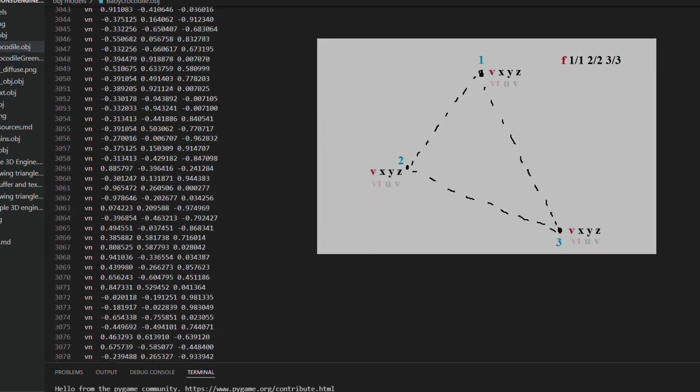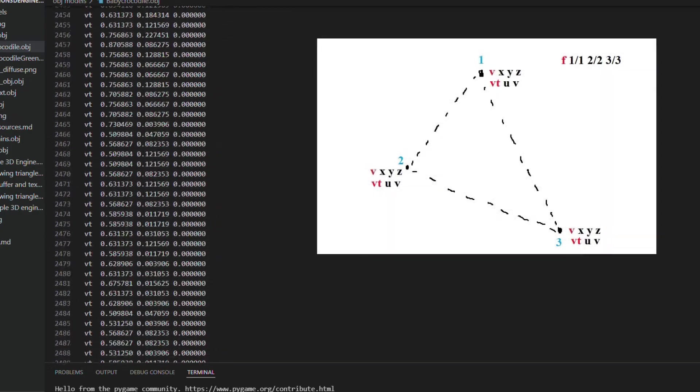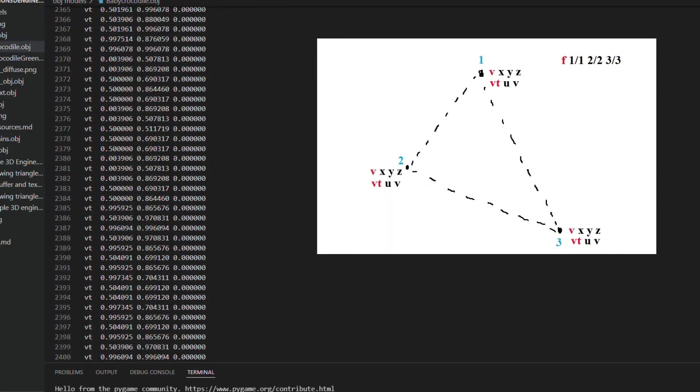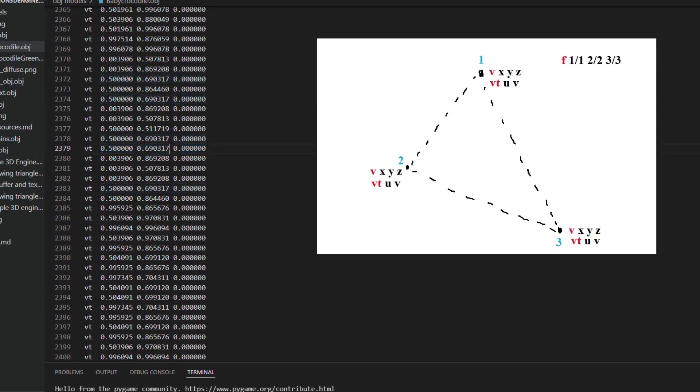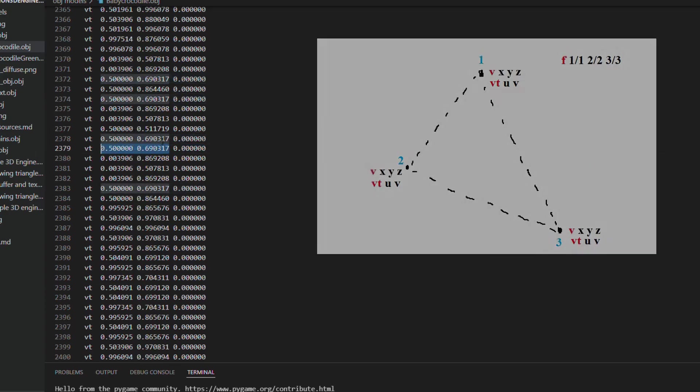But it also has texture coordinates, similar to the vertices, but the lines start with vt and are only two coordinates, u and v, that we are interested here.